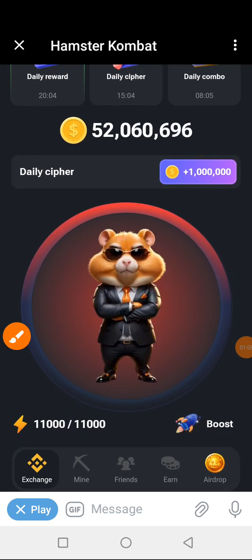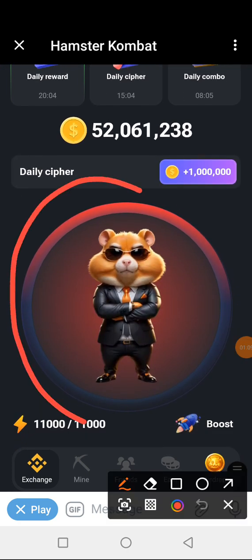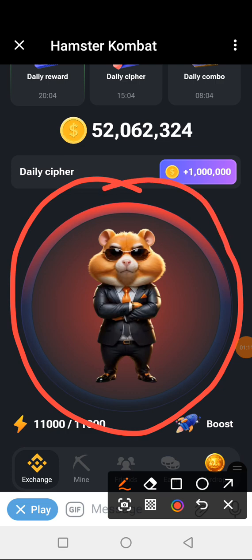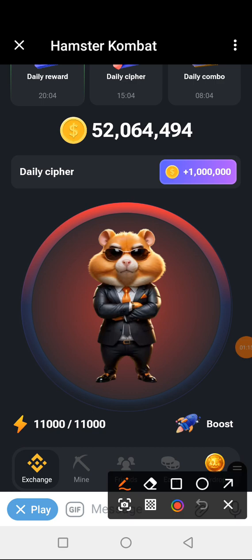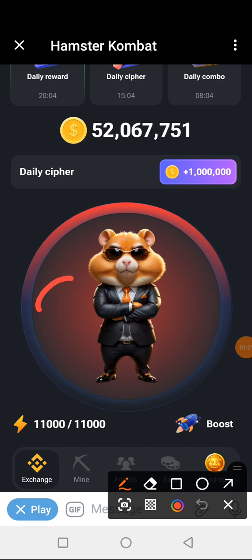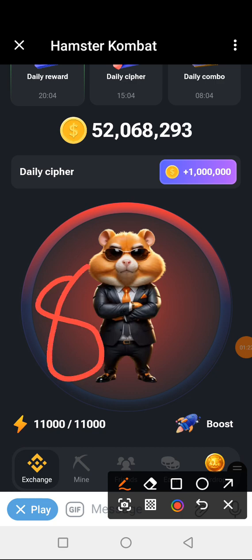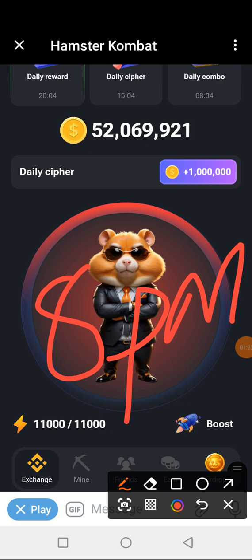The whole bar has changed to red, so let's get on with it. Remember, today's cipher came out at 8 pm yesterday — it is valid for 24 hours and will expire at 8 pm today, Monday July 1st, so we have enough time.